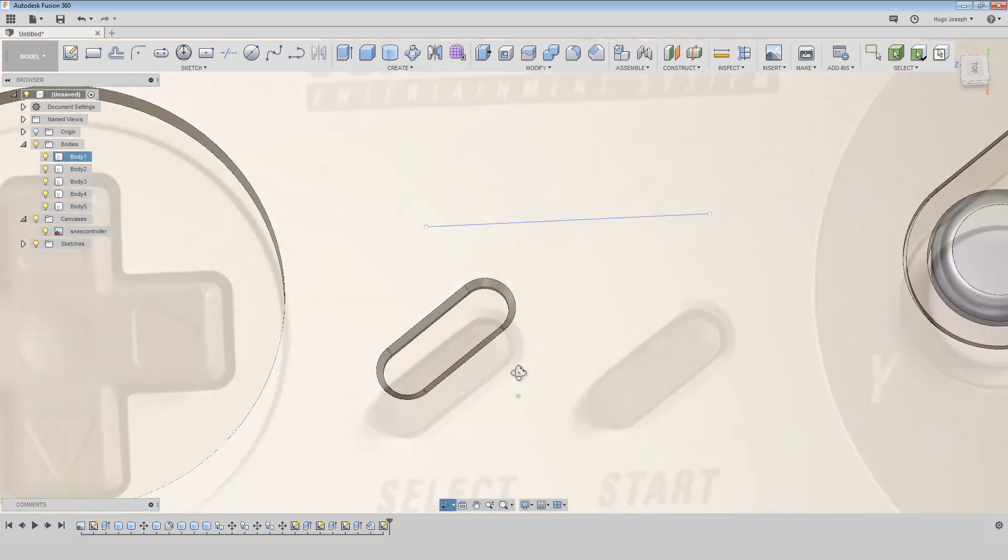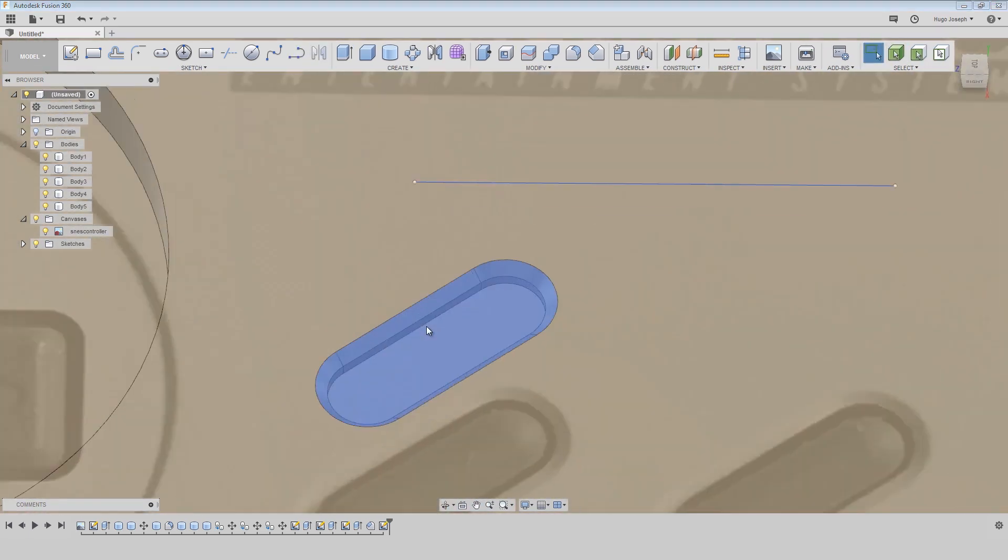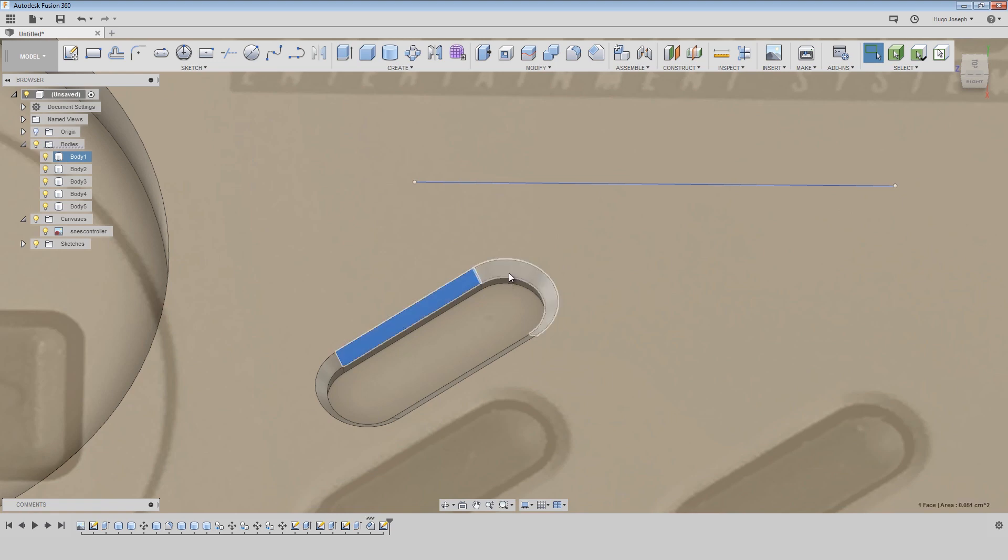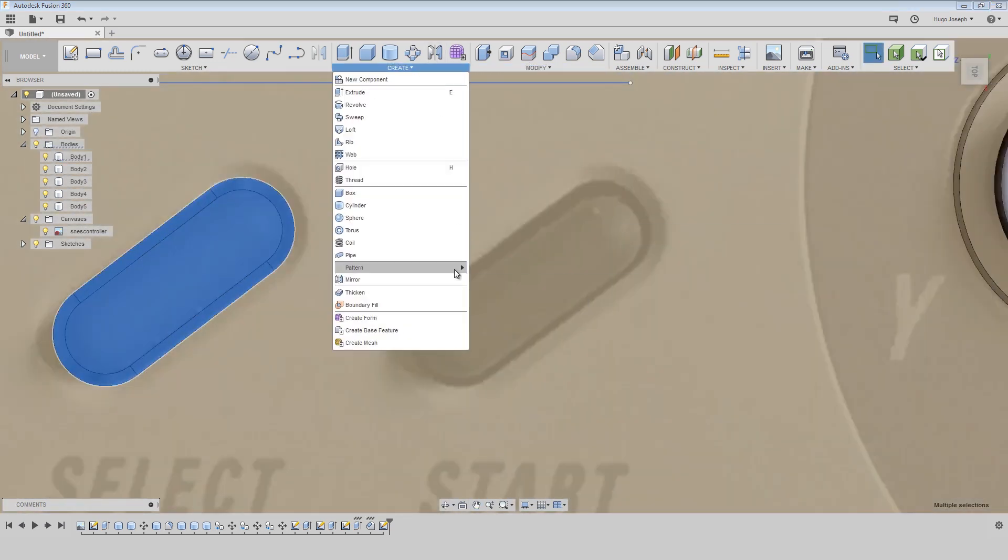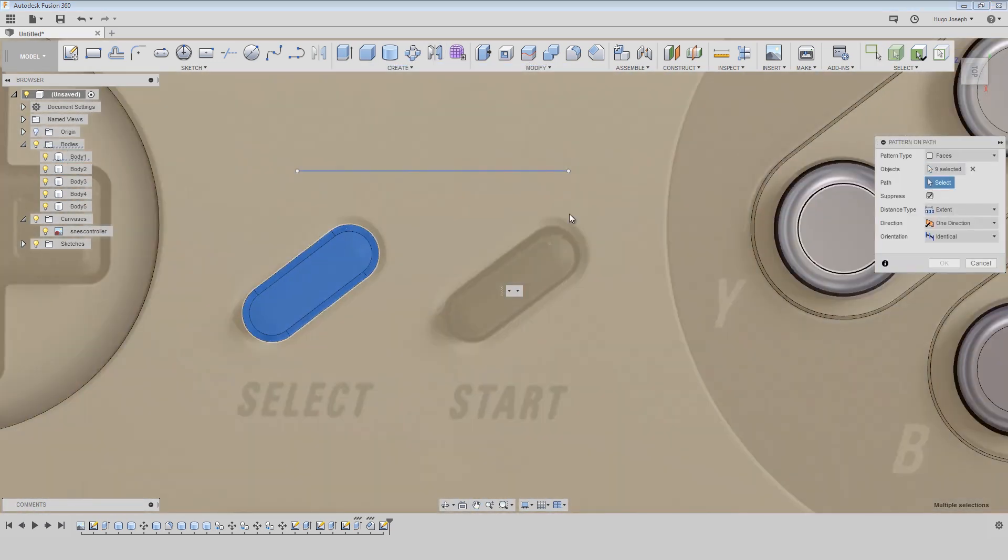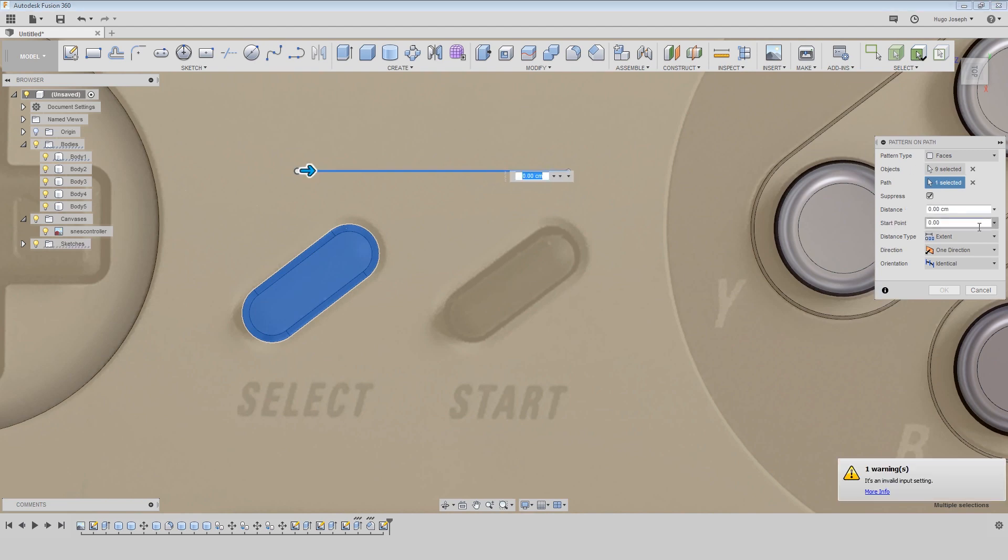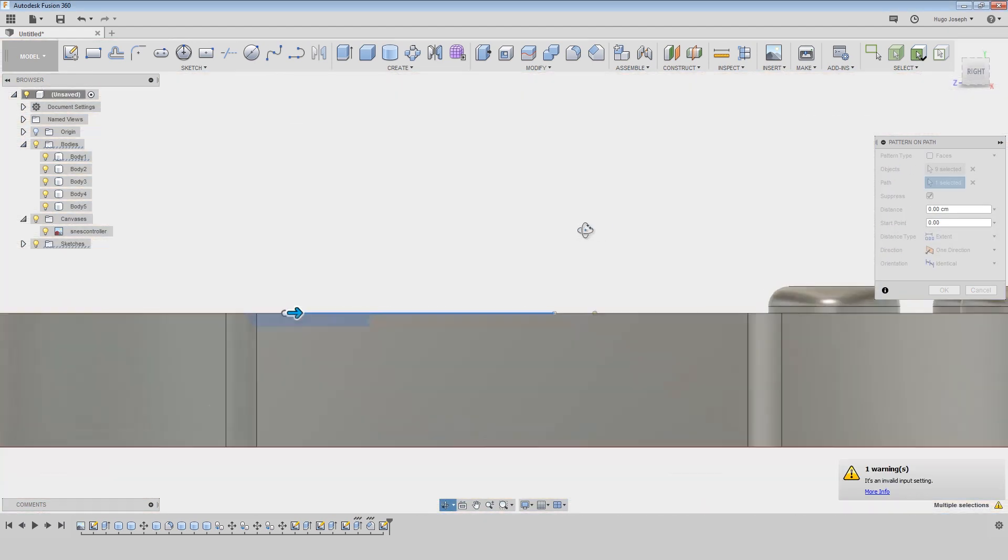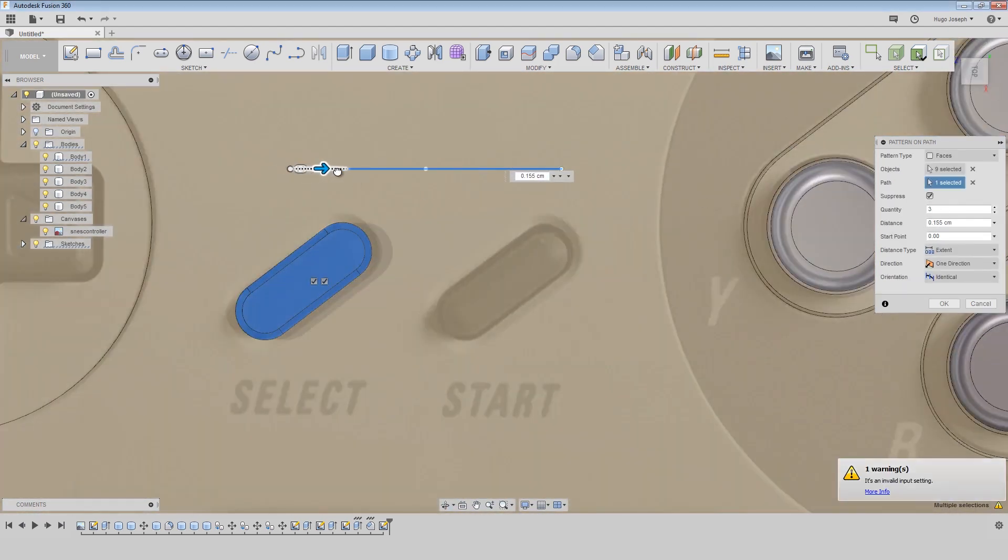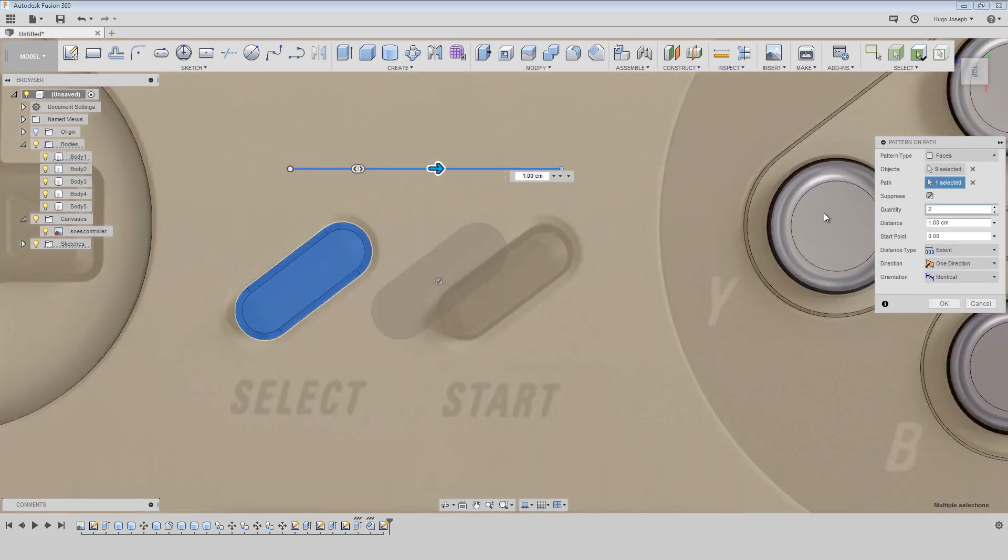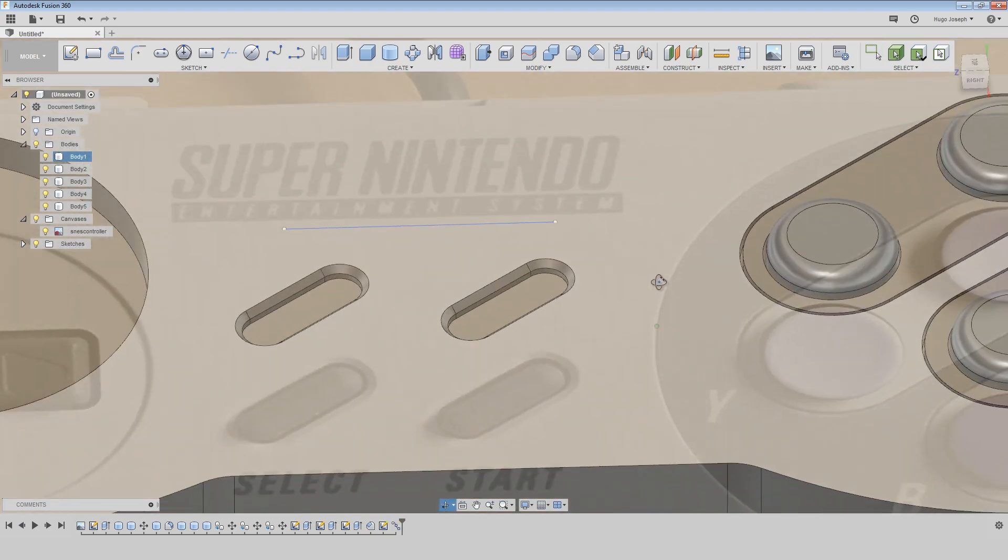Then I want to copy and paste these faces. I create a line because I want to use as a path, so I use it as a path, and then just move it. I select two as a quantity.